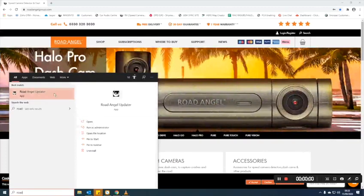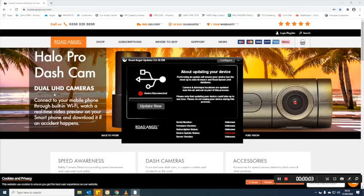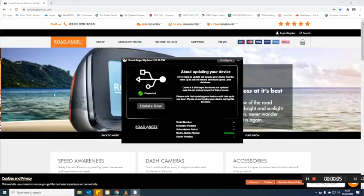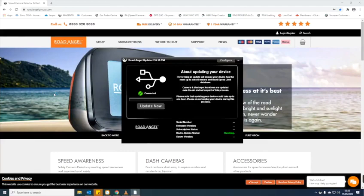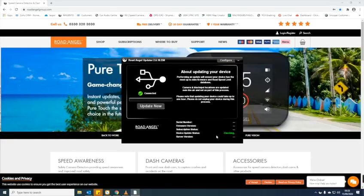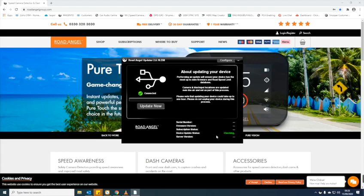You will then need to open the Updater app. Once the device is recognized the Update Now box will show in blue. This means we are ready to update.